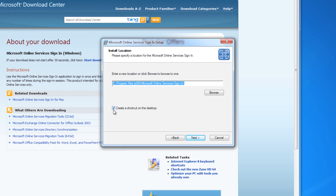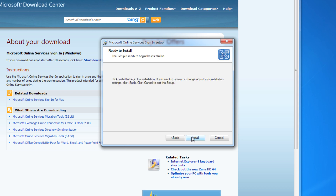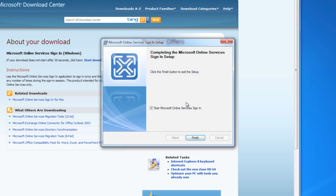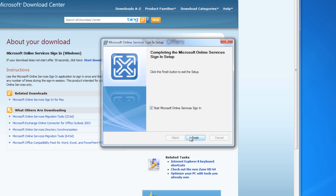Click Next if you like this location, and I will leave this box checked because I want a shortcut on my desktop for the time being. This is optional, it's up to you. Click Next, then click Install, and then click Finish.